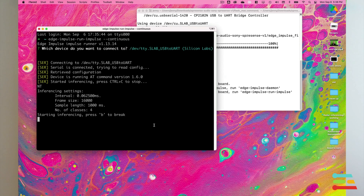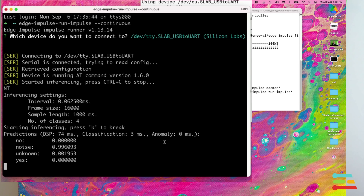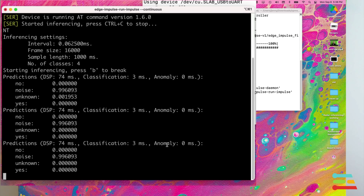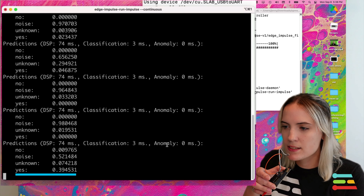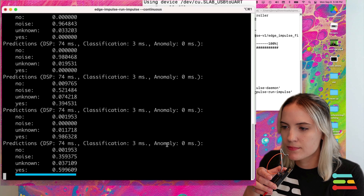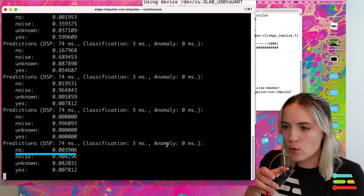A score for the keywords yes or no, noise, and unknown will be shown. Congratulations! You have now successfully trained and deployed a continuous audio recognition model to your Spresense Microcontroller by Sony using Edge Impulse.